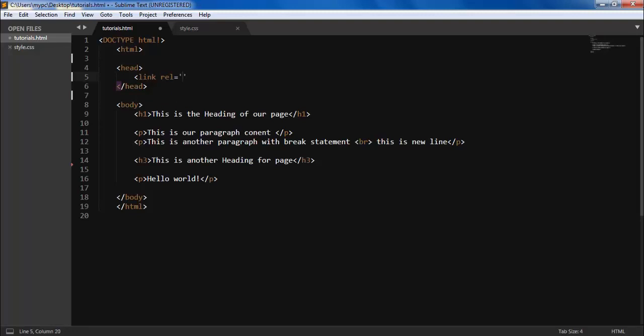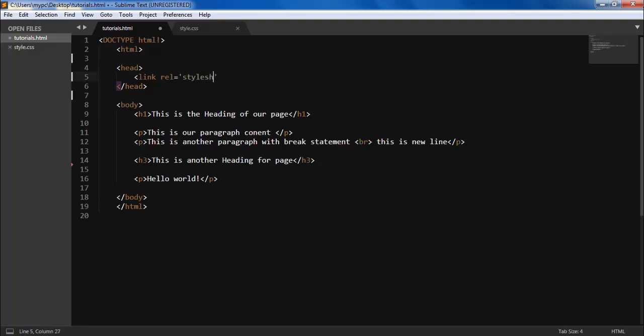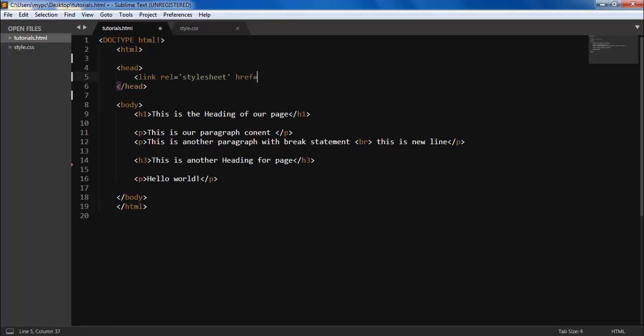And really, it shows the relationship of your stylesheet and the HTML page. So you can also add anything. Here I'm adding stylesheet. So it's in.